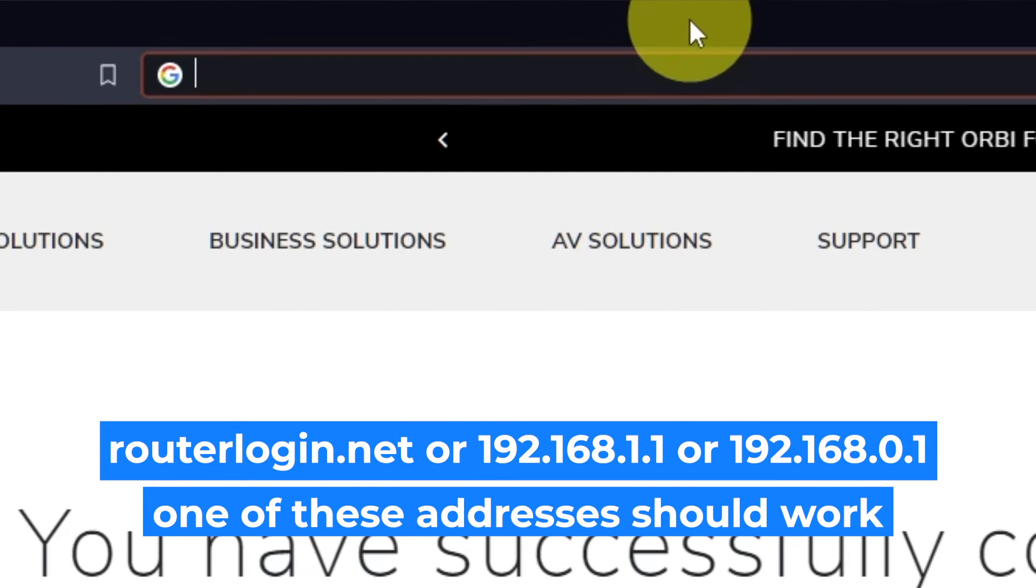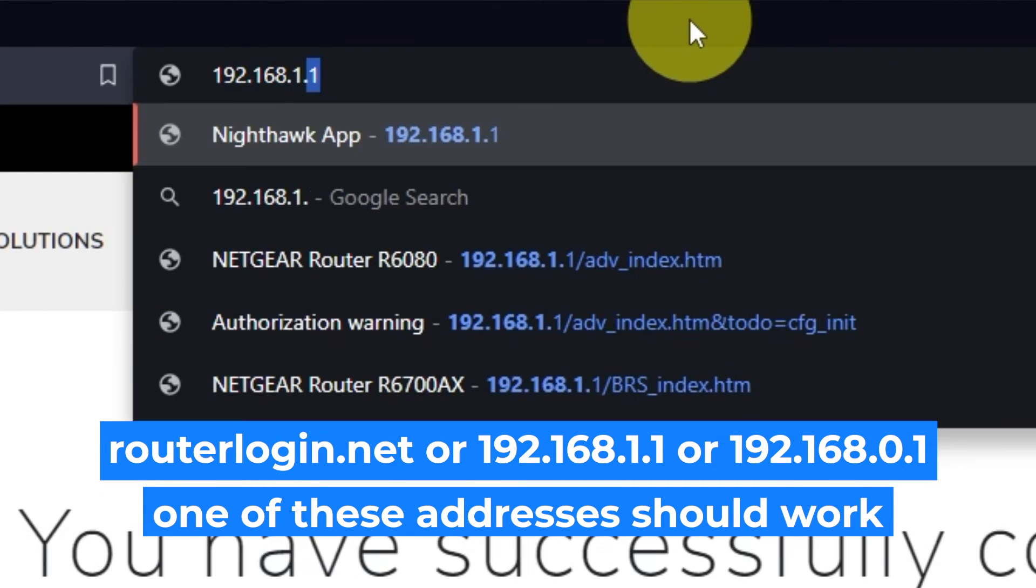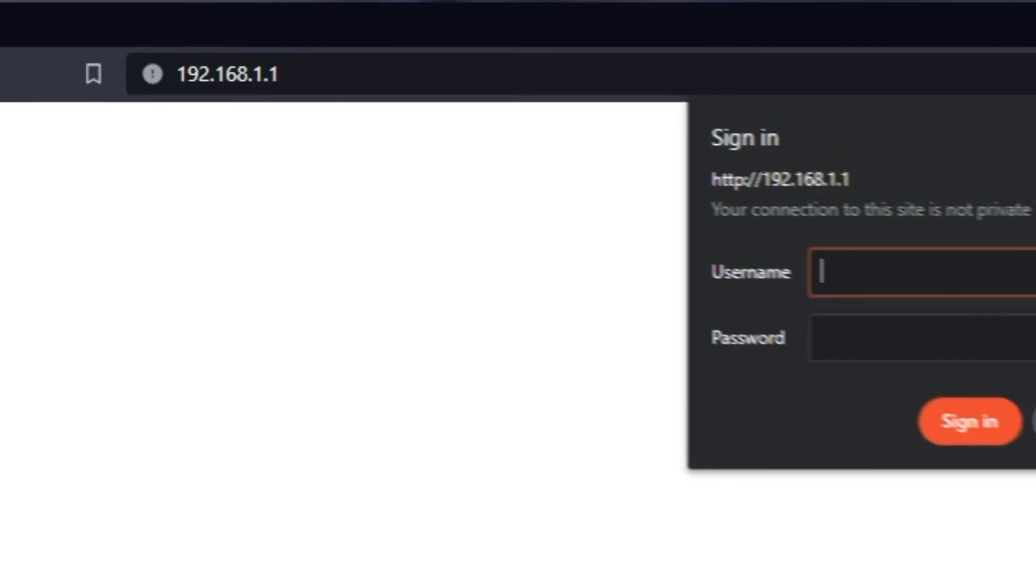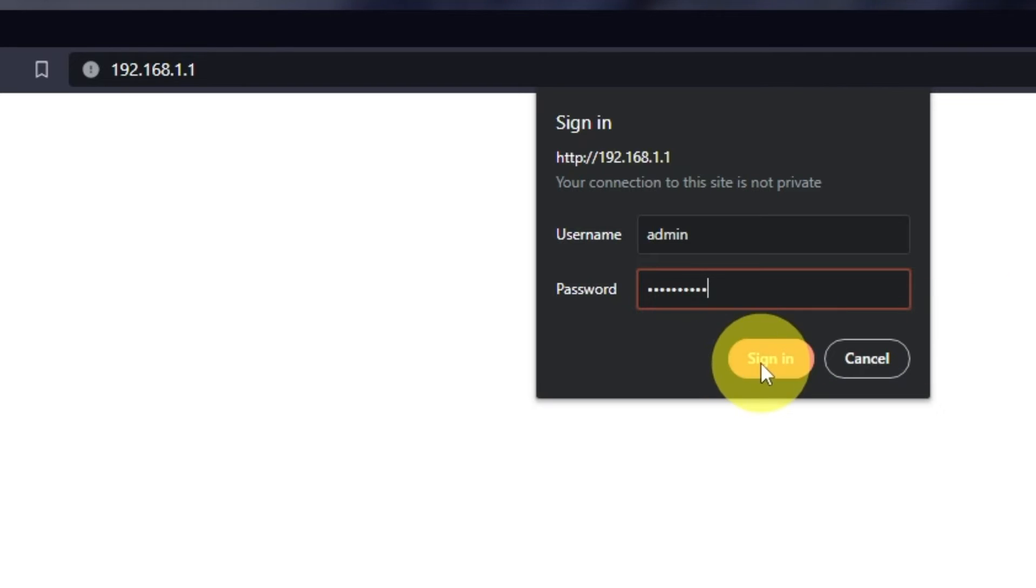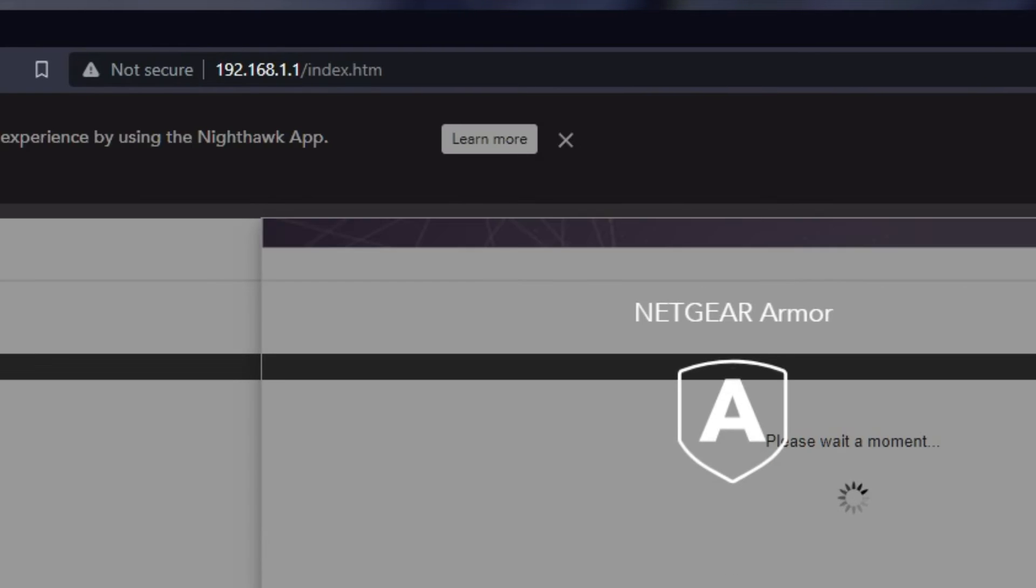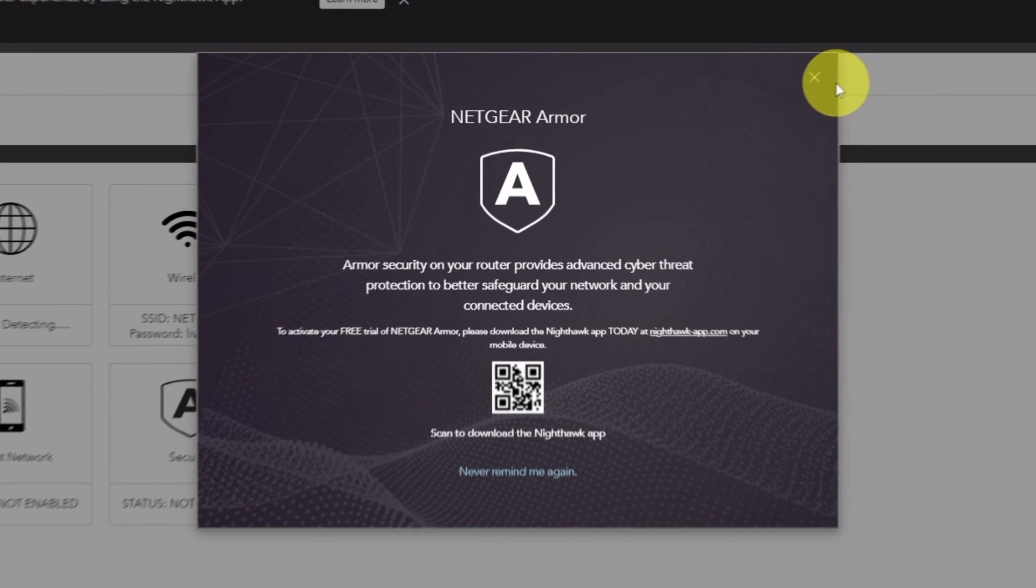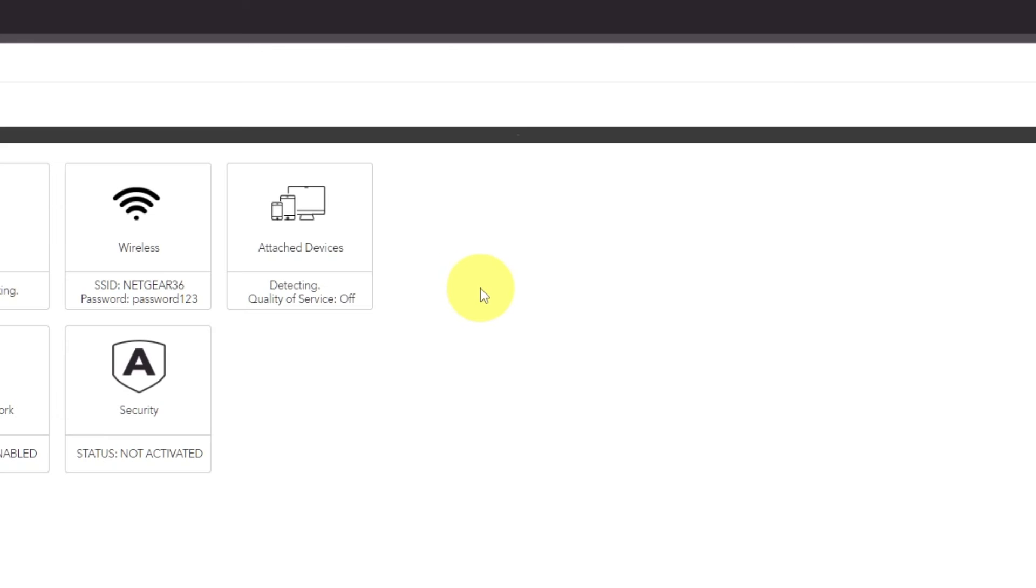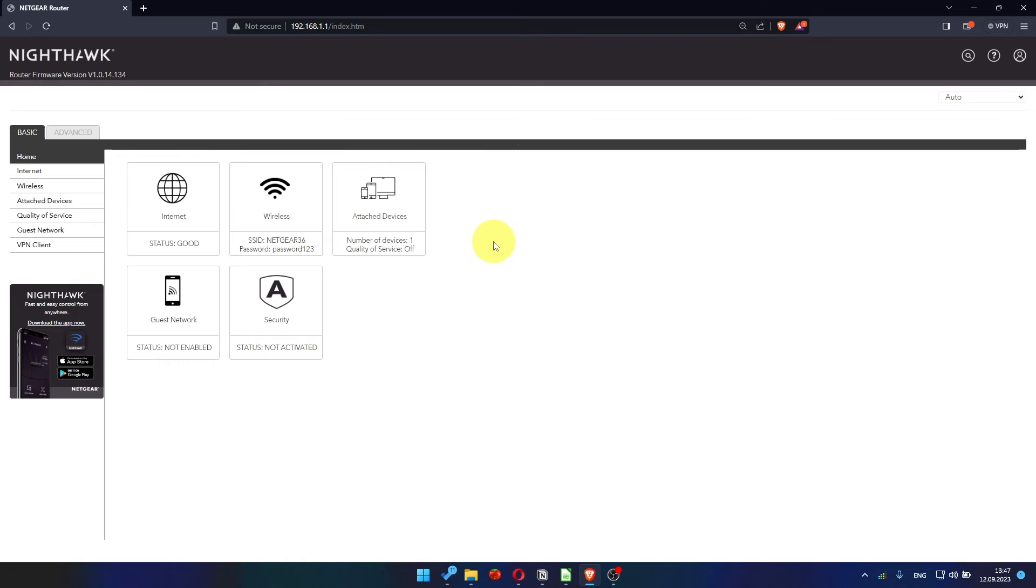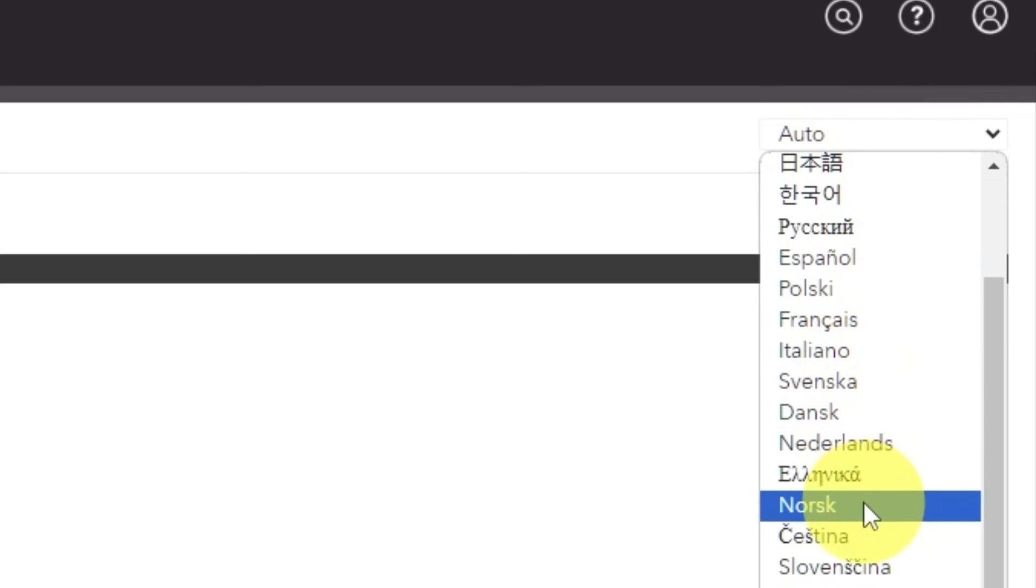Log into the router's web interface again if you are logged out of it. Enter the standard username admin and password that you created a few minutes ago. Press Sign In button. Close this window. In the upper right corner, you can change the language of the router's web interface.